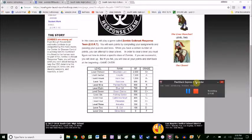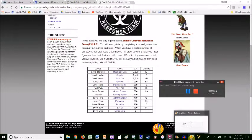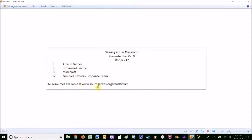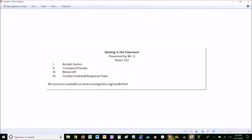Anyway, that's my presentation. If you have any questions or want to talk about any of this, it's all on the class website. You can send me an email or stop by my room — I'm in 307, not 212, 307. Stop by any time and I'd be happy to talk about this and help you with anything you need. Thanks, bye.